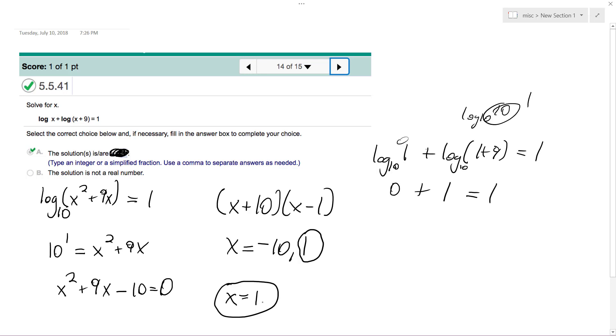So x equals 1, that's it. I hope this helped you out. Thanks for watching, have a great day.